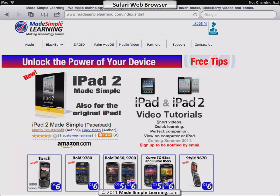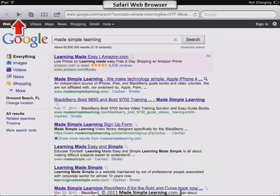Here we are on the website. If I want to go back, the upper left corner — that little triangle — is the back button. Tap that once and I'm back to where I was, and if I want to go forward I tap the forward arrow next to it.